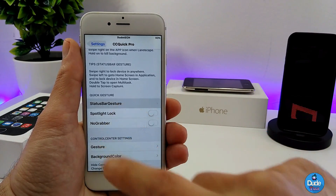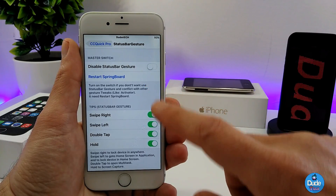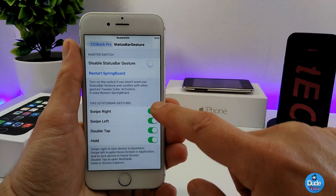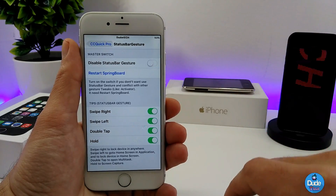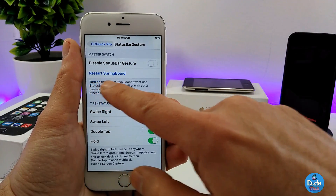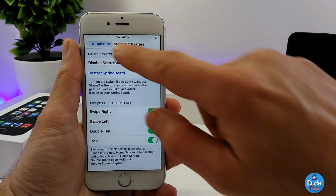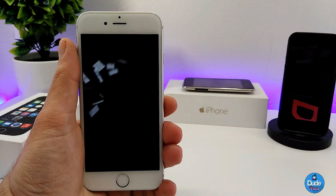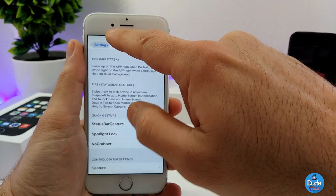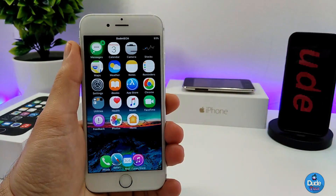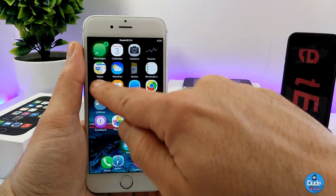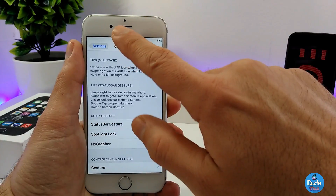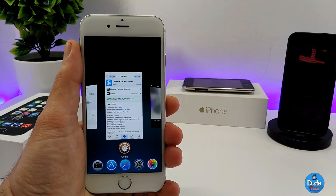If you go to Status Bar Gestures you can enable or disable them. Here are some of the tools already on. If you swipe on the right side of your status bar, you can power off your device. If you swipe on the left corner, it takes you right to your home screen. If you tap and hold, it takes a screenshot. If you double tap, it takes you to the app switcher.